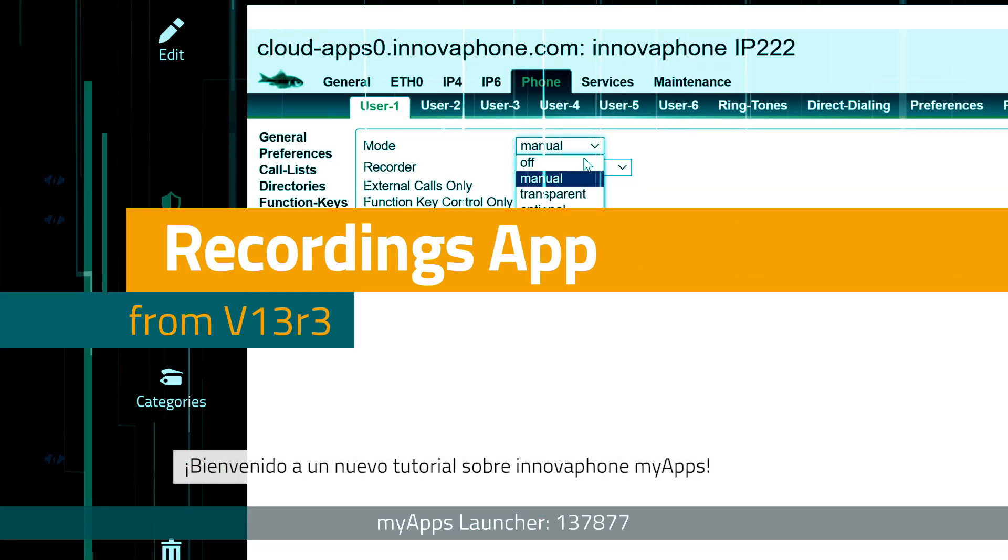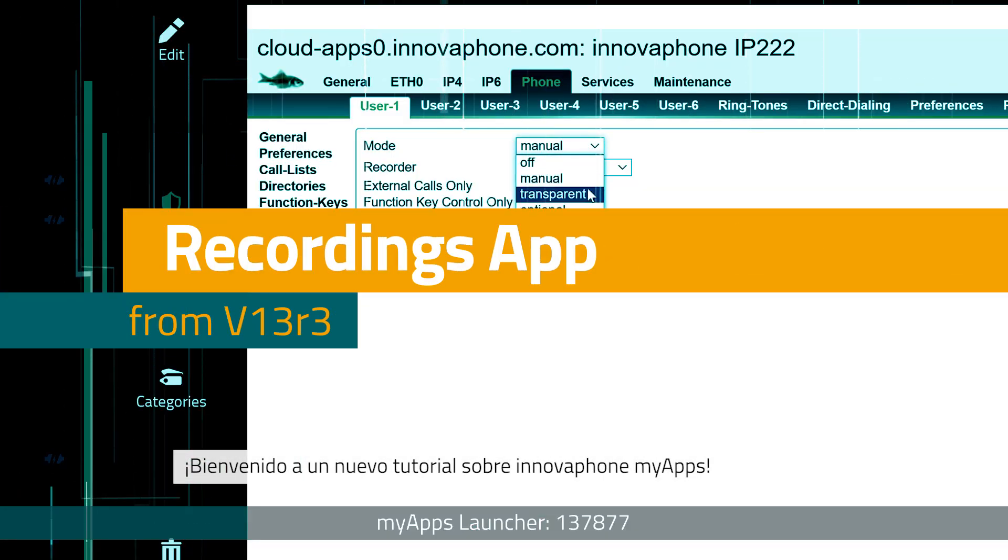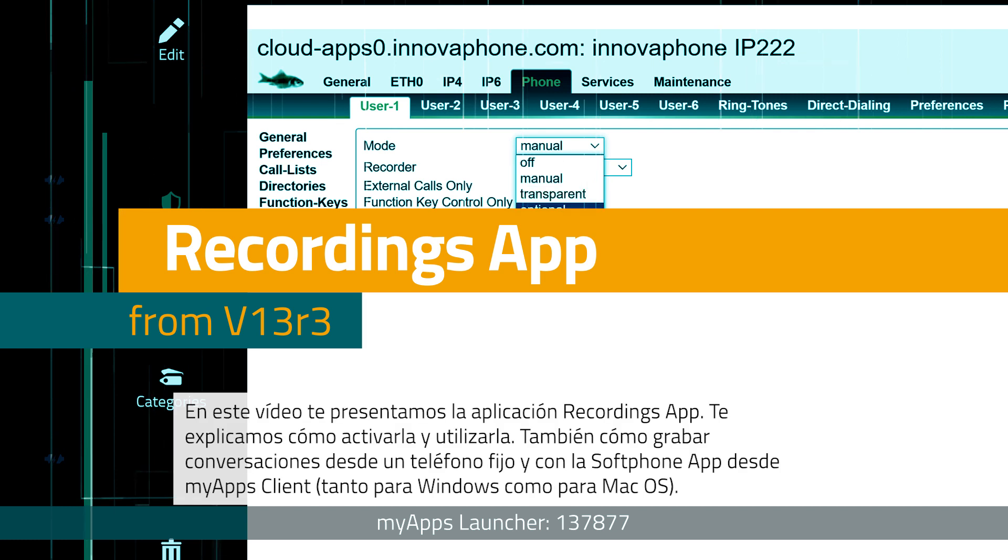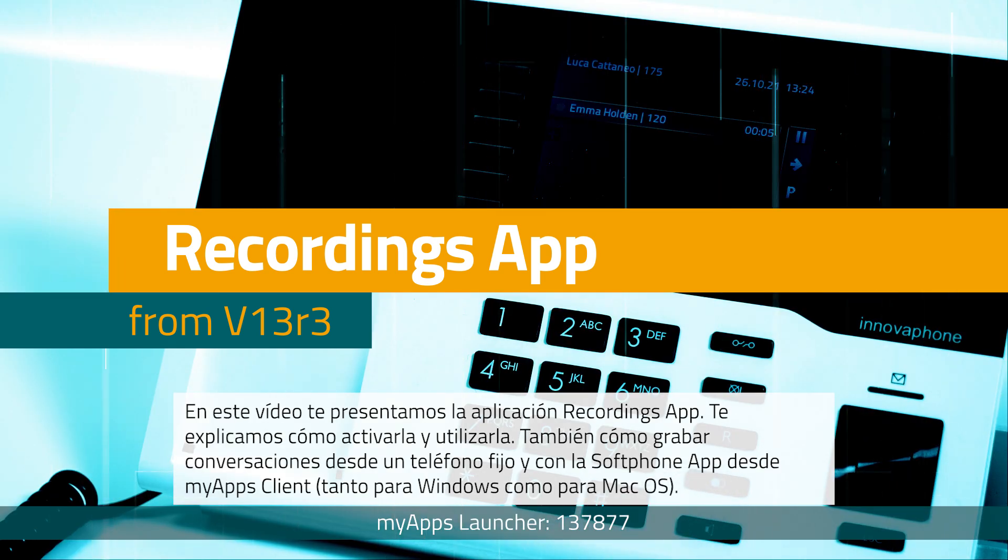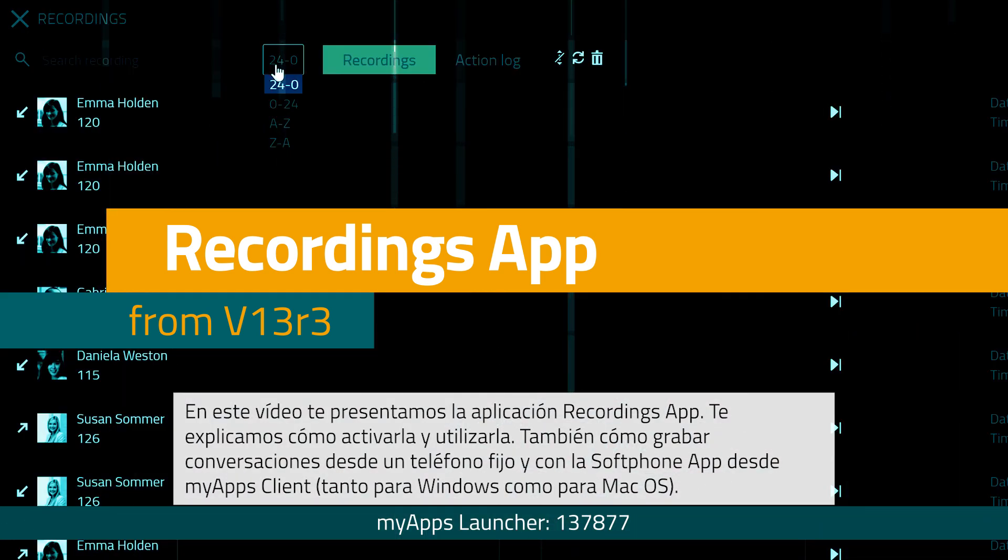Hello and welcome to our next InnovaFone myApps tutorial. In today's video we will be introducing our recordings app.